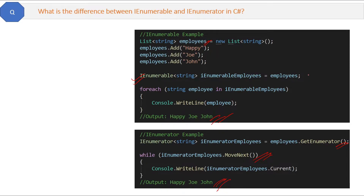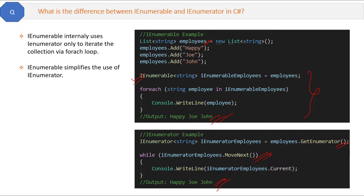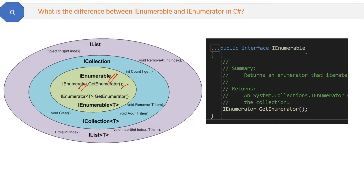The difference is that IEnumerable code looks simpler to implement. Basically, IEnumerable internally uses IEnumerator to iterate the collection via foreach loop, but we use IEnumerable because it simplifies the use of IEnumerator. If you right-click on IEnumerable and go to the definition, you will find the GetEnumerator() method which returns the type of IEnumerator.